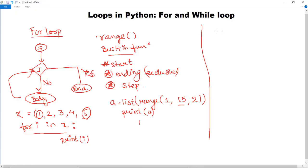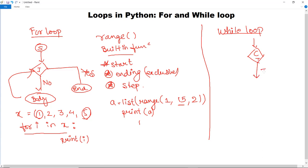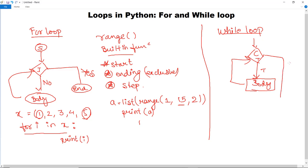Now let us switch to while loop. The while loop also works like for loop and iterates a sequence with a condition — it checks with a condition. When the while loop enters, it checks the condition. If the condition is true, it executes the body of the while loop and certain statements, then checks again. If the condition turns out to be false, it simply exits. This is the simple working of the while loop in Python.